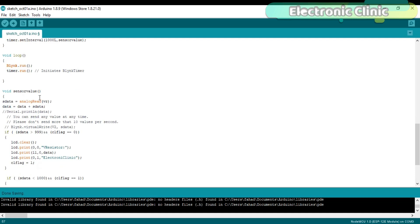SData is equal to analogRead VR. This instruction simply reads the variable resistor value which is connected with analog pin A0 of the NodeMCU module and stores this value in variable SData. Then add this value with the variable data to make a complete message.